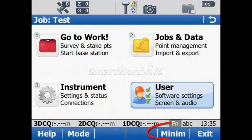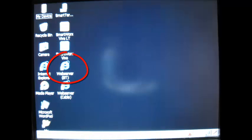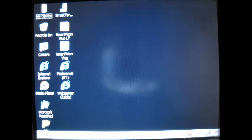Then press F5 in order to minimize SmartWorx and to access to Windows. From Windows, double click on Web Server Bluetooth in order to perform the firmware update of the GS15 smart antenna.